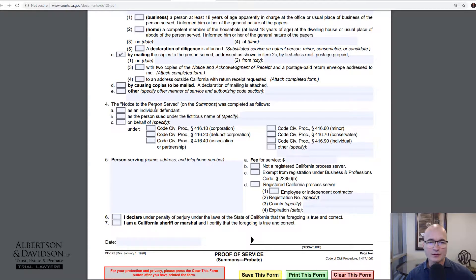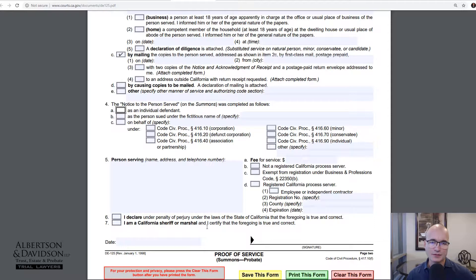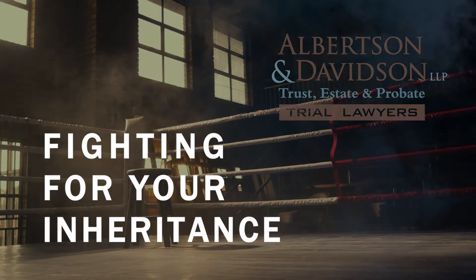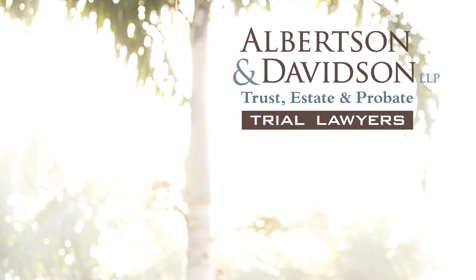You also want to make sure you fill out number four, which is the notice to the person served — as an individual defendant, as a person sued under a fictitious name, or on behalf of. Fill out the right information as to the person you served; if you're serving an individual you can just click that box. The proof of service company will put their name and information, list any fees for service, and declare under penalty of perjury that service was properly done. Number seven — 'I'm a California Sheriff or Marshall' — is the box checked if you hire the sheriff's department. Then you'll date it and sign the form.